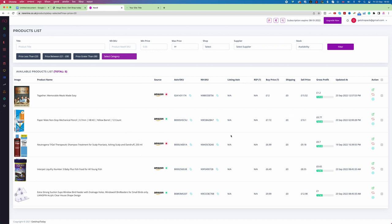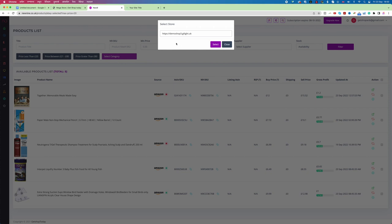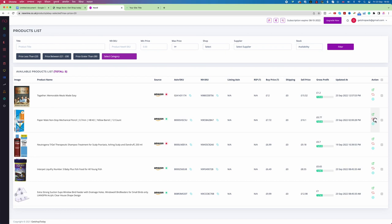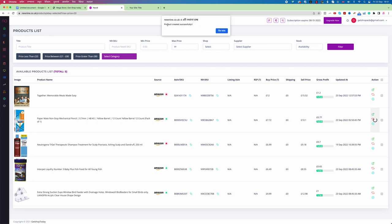To add a product, on the right-hand side there is a small plus icon. Click on it, then click 'Move to GT to eBay,' and it gives a pop-up to select a store — which is the store you're sending the product to. Click Select. You can see a spinning circle, meaning the system is now checking whether this product from Amazon is currently in stock. This can sometimes be time-consuming, so wait a moment.